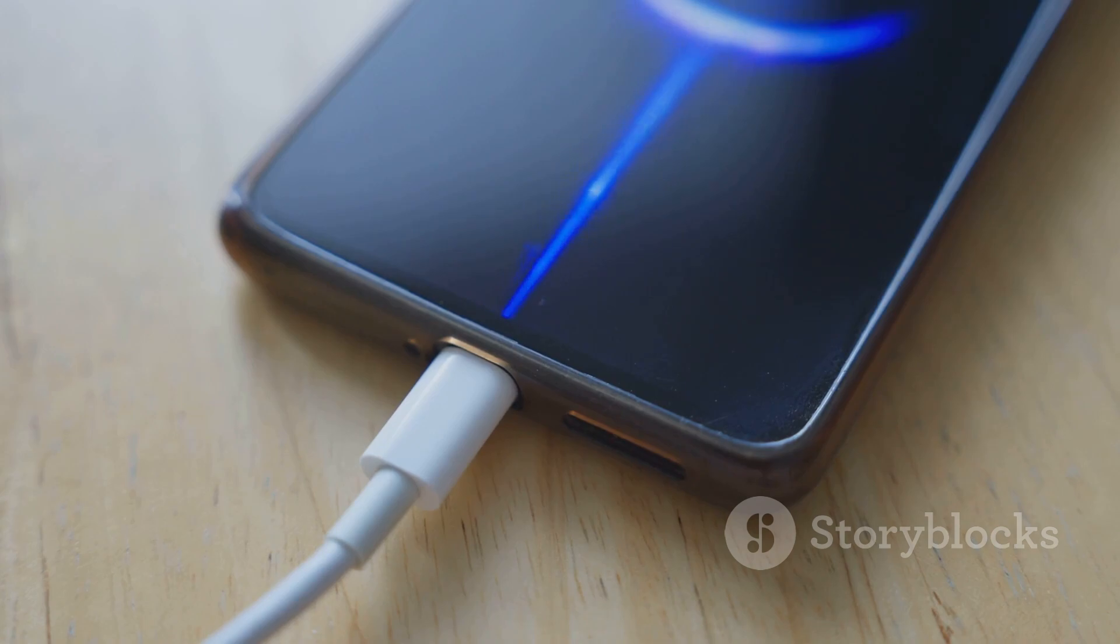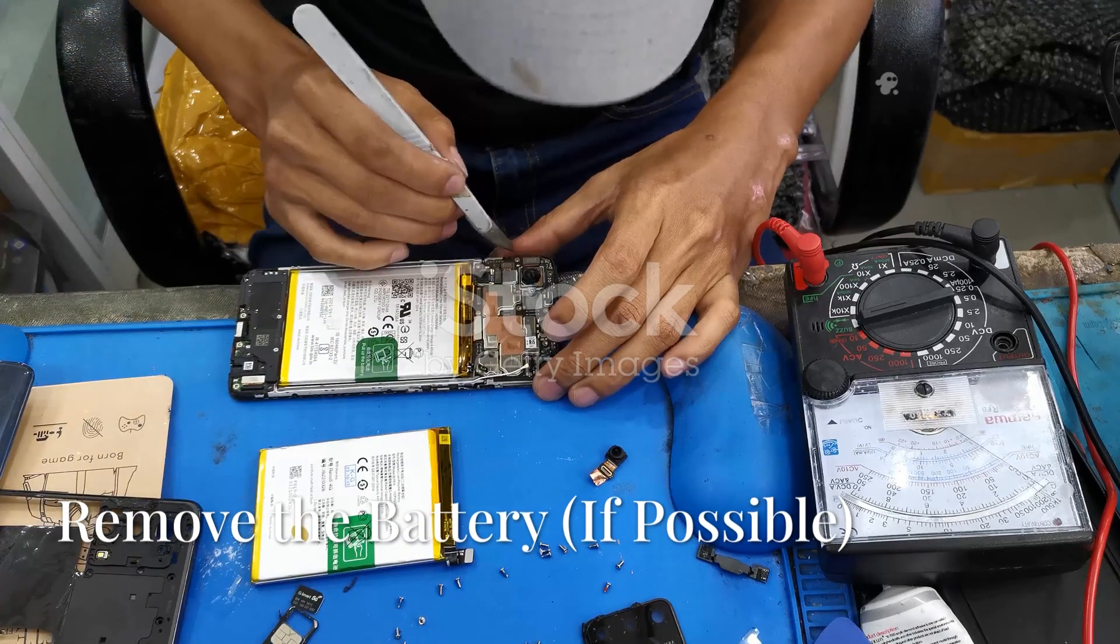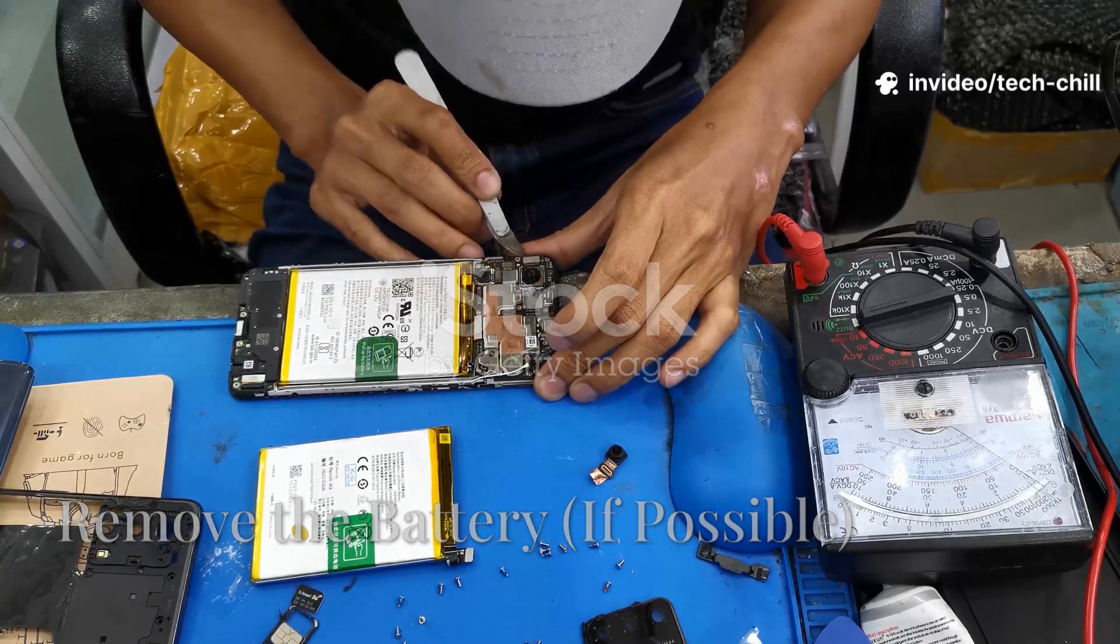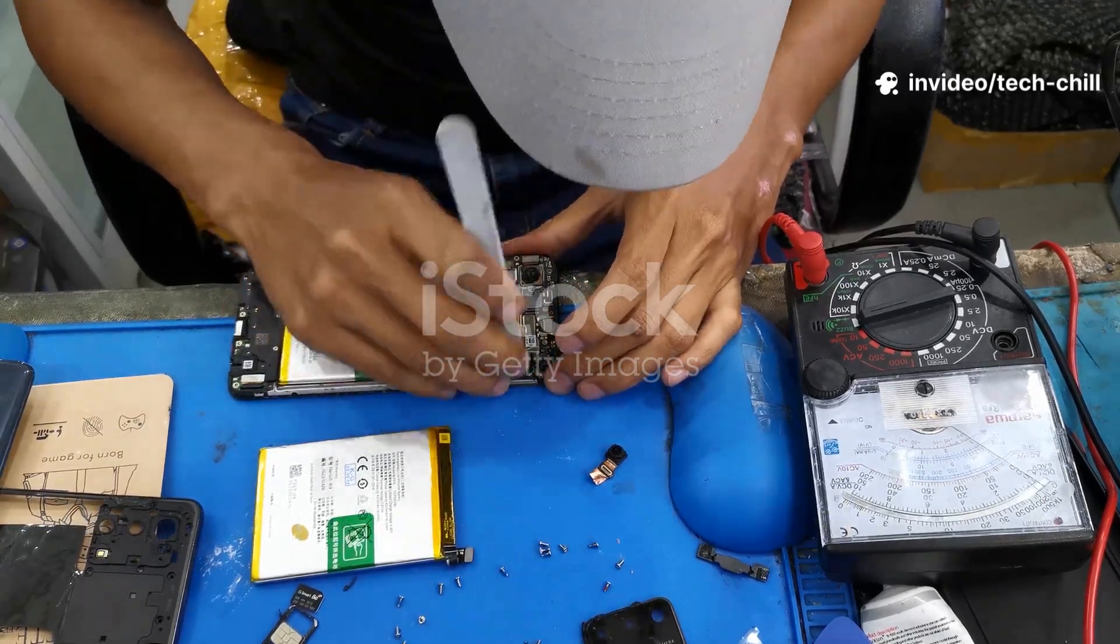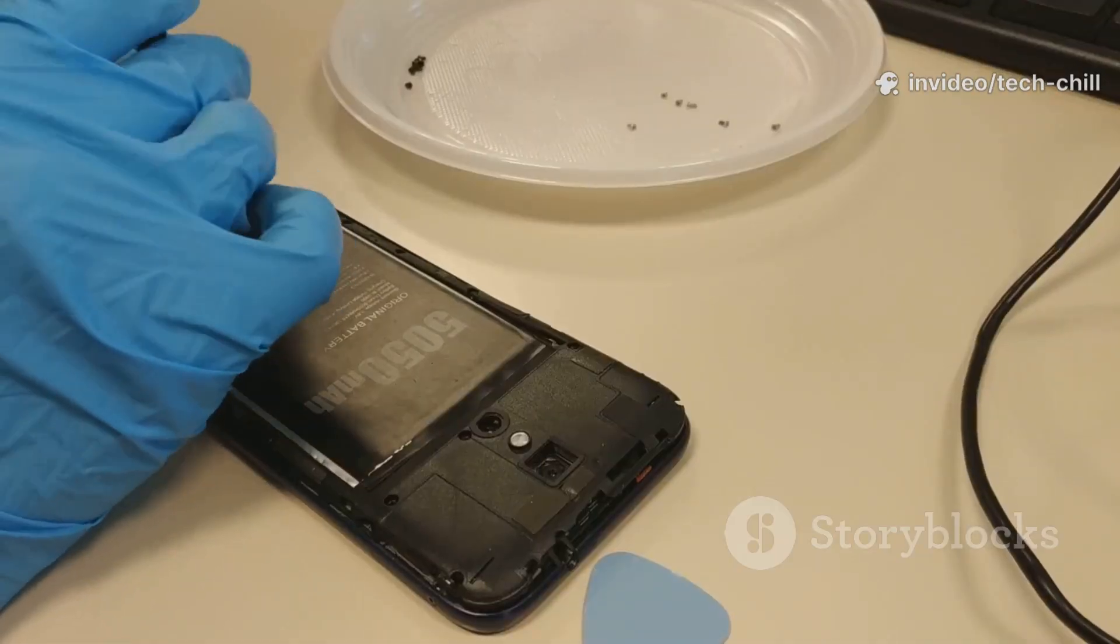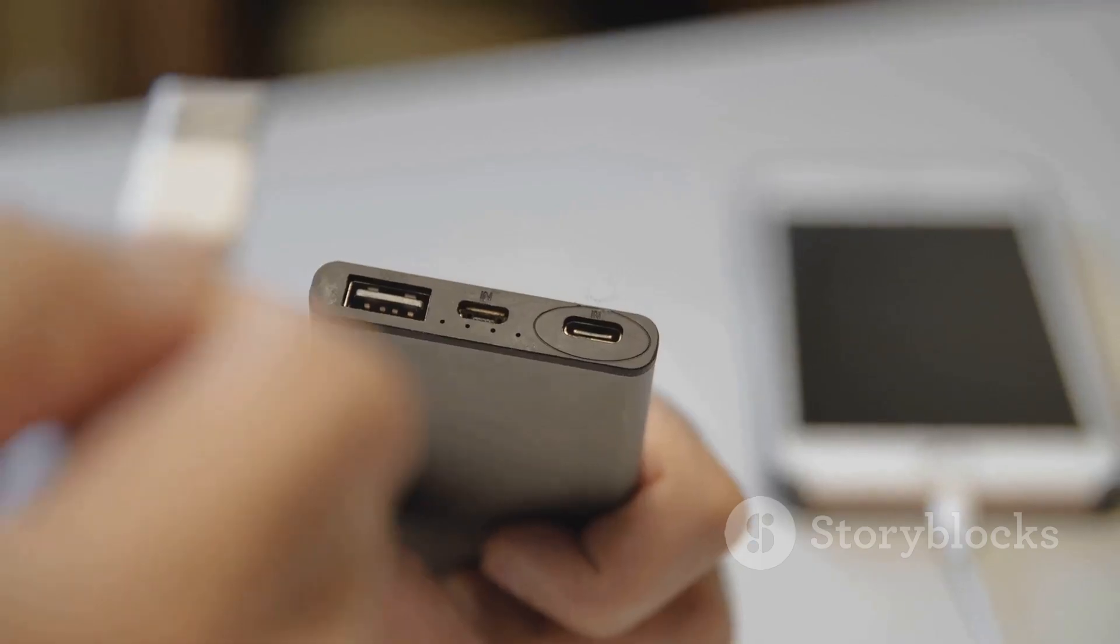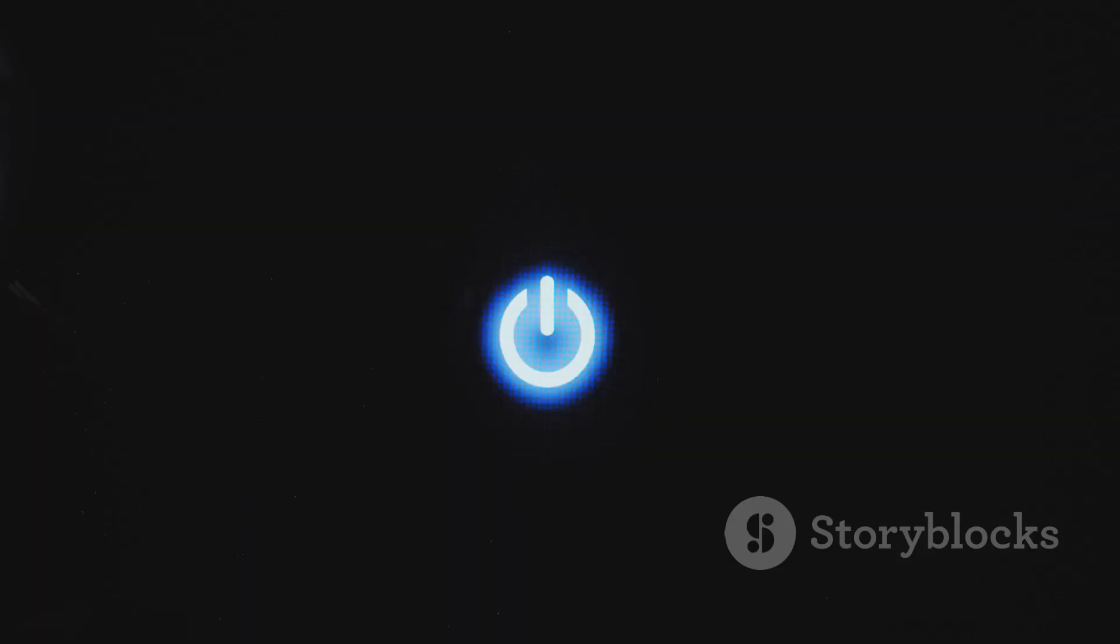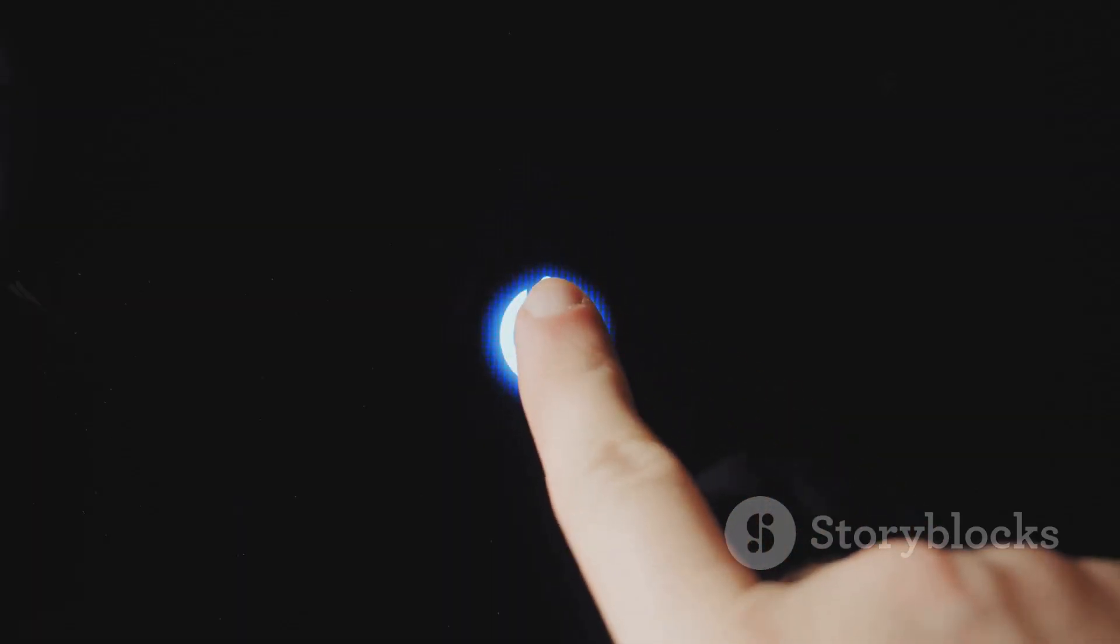Now if your phone has a removable battery, here's what you do: take the battery out and wait about a minute, then reinsert it and plug in the charger. After that, try turning it on and see if it springs back to life.